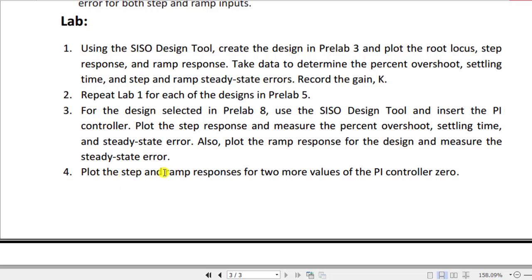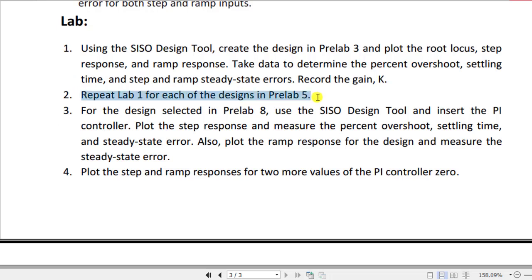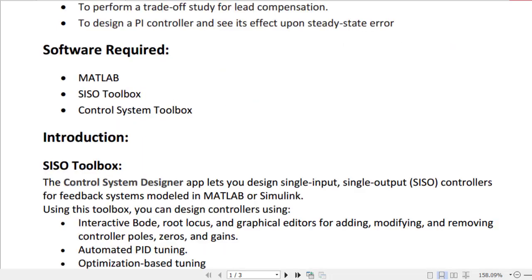The final original task — plotting step and ramp responses for two more values of the PI controller zero — has been excluded. You only need to complete the first three tasks. To summarize: task two is reduced to one lead compensator, task three follows accordingly with one compensator, and task four is removed entirely. That's all for this lab. Take care of yourselves.